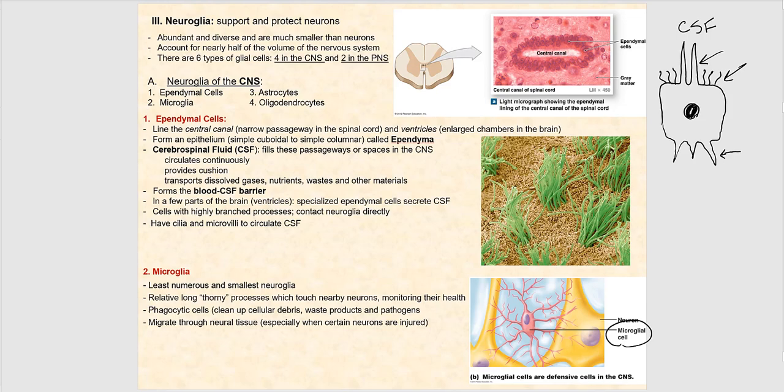One last thing about ependymal cells: they have microvilli — finger-like projections — and cilia — hair-like projections. These help circulate cerebrospinal fluid, allowing for its continuous circulation.